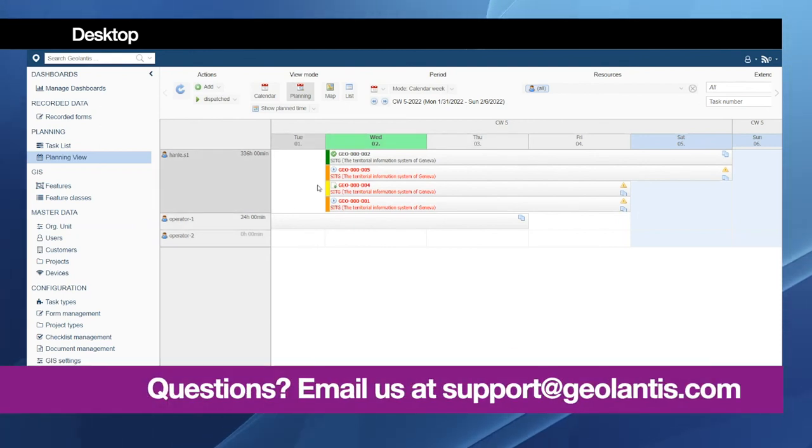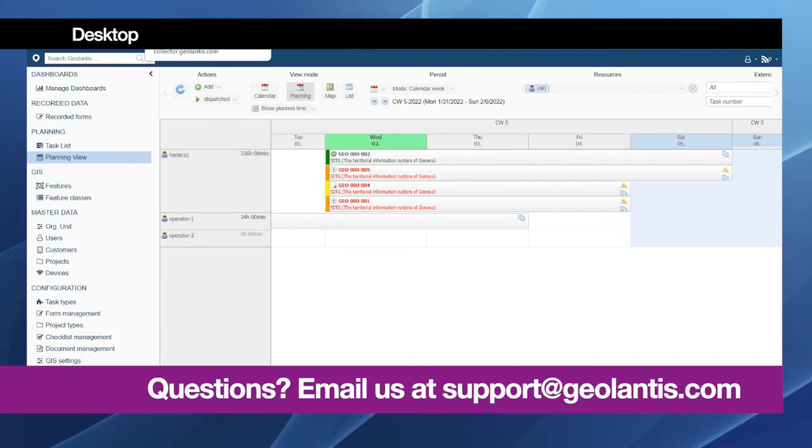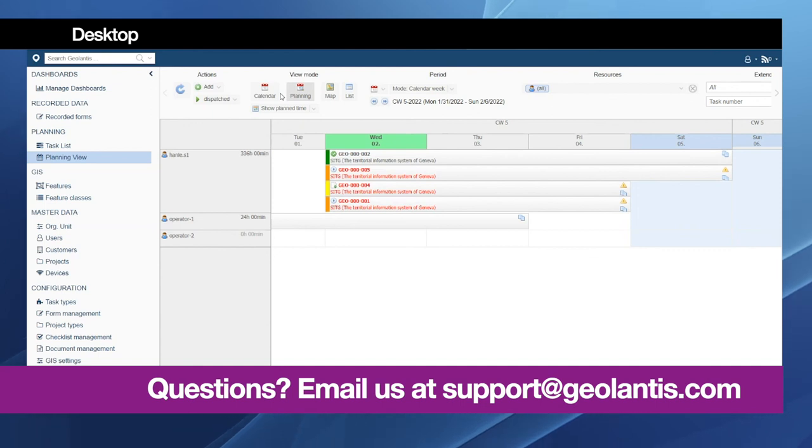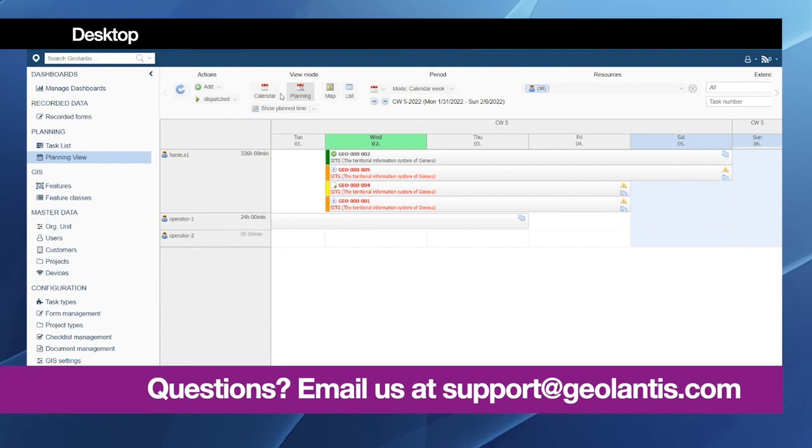So for more details please write us a short email to support at geolantis.com if you need to have more details about the task assignment.